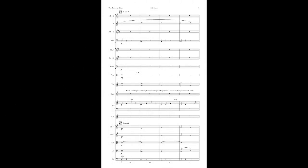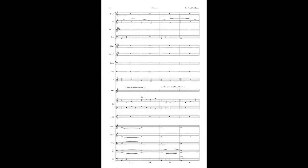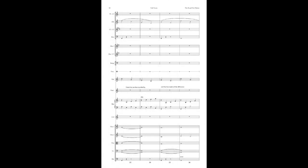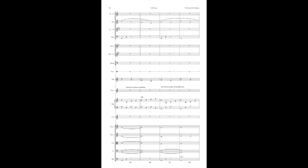I shall be telling this with a sigh, somewhere ages and ages hence. Two roads diverged in a wood, and I, I took the one less traveled by, and that has made all the difference.